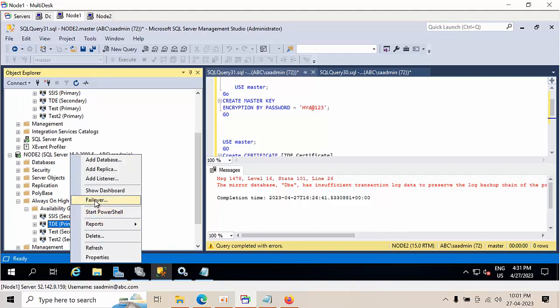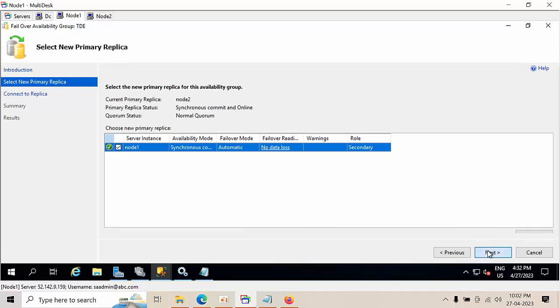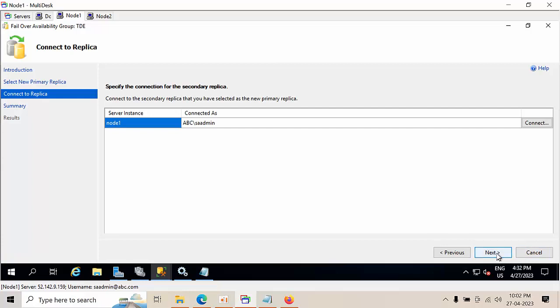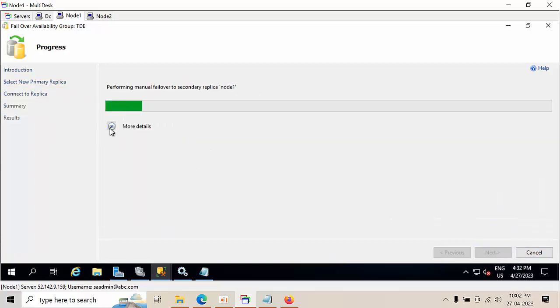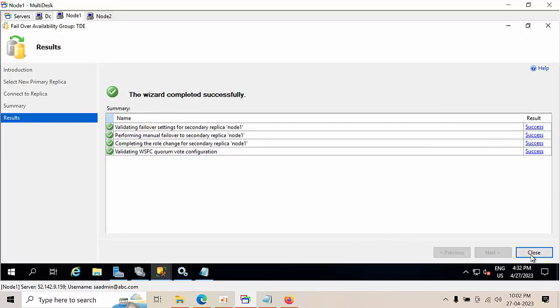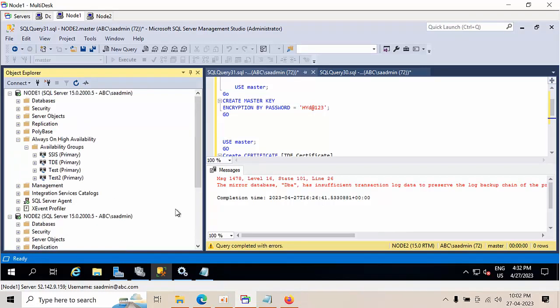Right-click, show failover. Connect to node 1, finish — we have successfully enabled the database. TDE-enabled database is in Always On. We failed over to node 2 and failed back to node 1 — everything went successful.